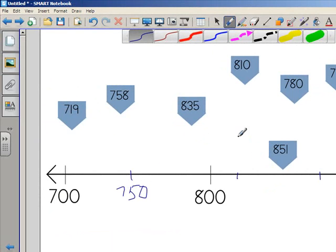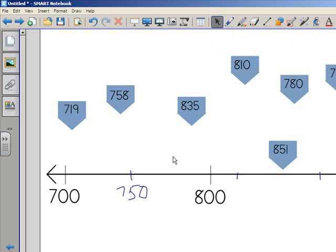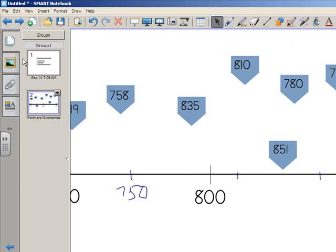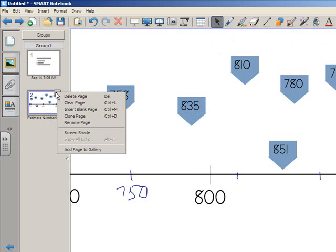But now I want to change gears as a teacher, and I want to be able to go to this page and delete all of my handwritten notes. All I need to do is go to the page sorter, click on the down pointing arrow that's in the corner of the page sorter, and clear the page.